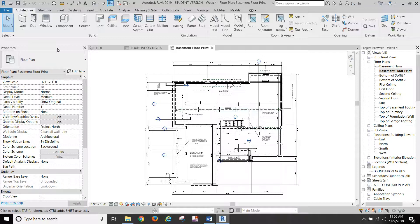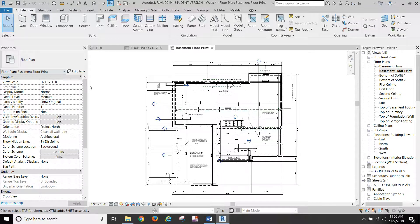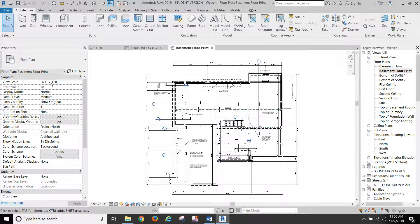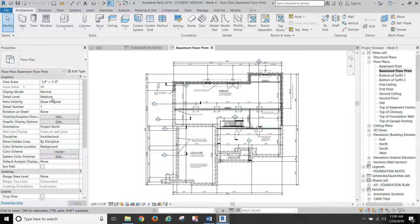So let's start over here in our properties. It should be set at a quarter-inch scale. Detail level medium is fine. That'll show us enough of what we want.